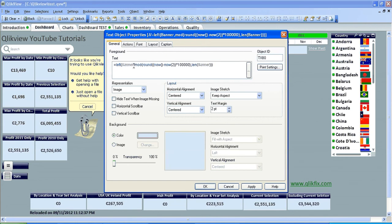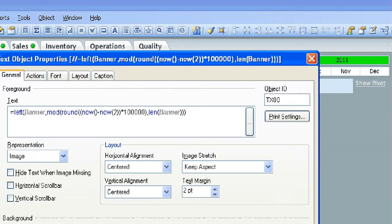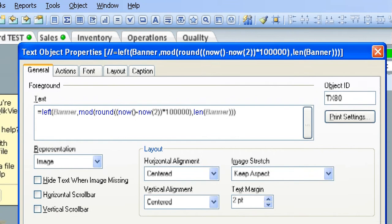Basically, it's left banner comma mod, open parentheses round, now minus now to... I don't know what this piece means, but what I do know is that it works.